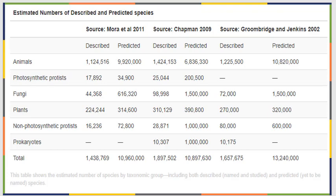This spreadsheet shows estimated numbers of described and predicted species across different groups — animals, photosynthetic protists, fungi, plants, non-photosynthetic protists, and prokaryotes. We're describing species at a relatively decent rate, but we find that we're just not catching up to what we predict is out there — which is actually good. There are more things to discover, but the gap between what's described and what's predicted remains large.